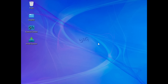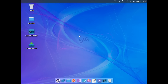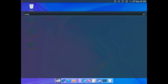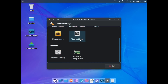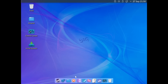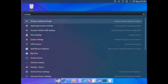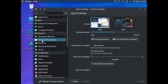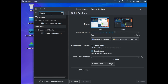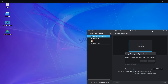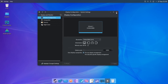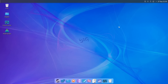I like the splash screen, the background, and the way they integrate the Big Linux logo in the center. We need to adjust the resolution so we can see what's going on. I'll go down to the menu, find Settings, then System Settings, then Display Configuration, change it to 1080, and apply that.